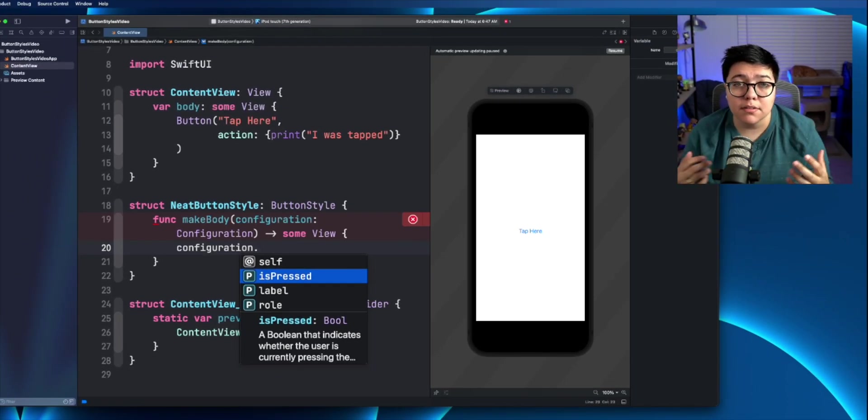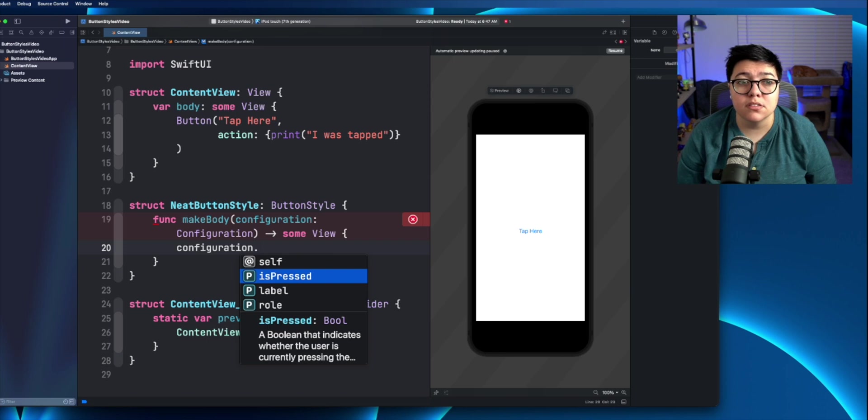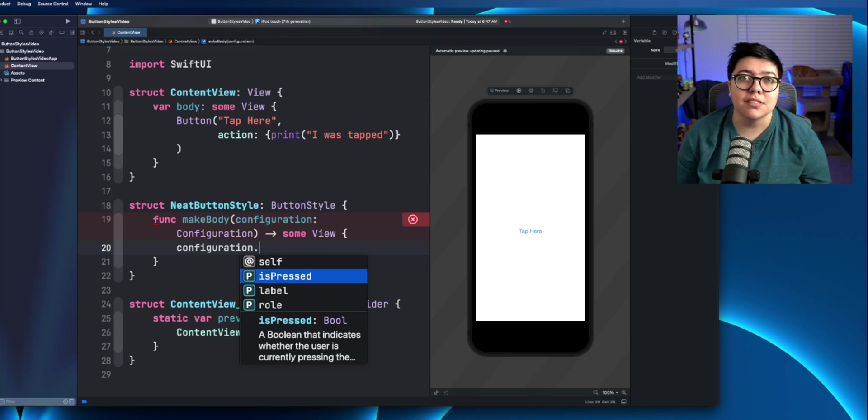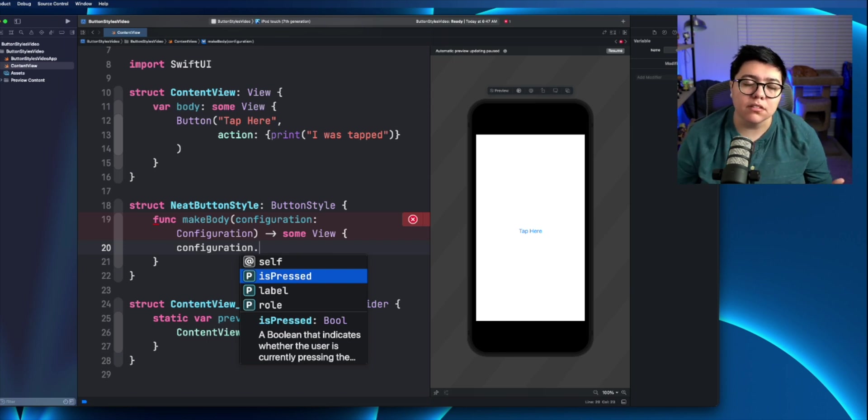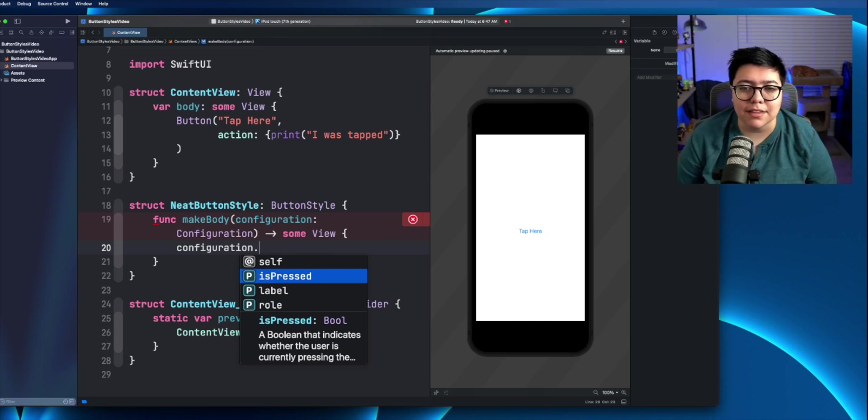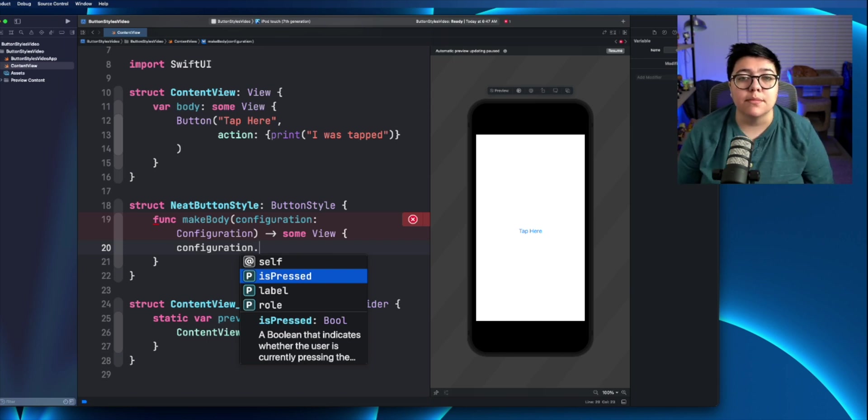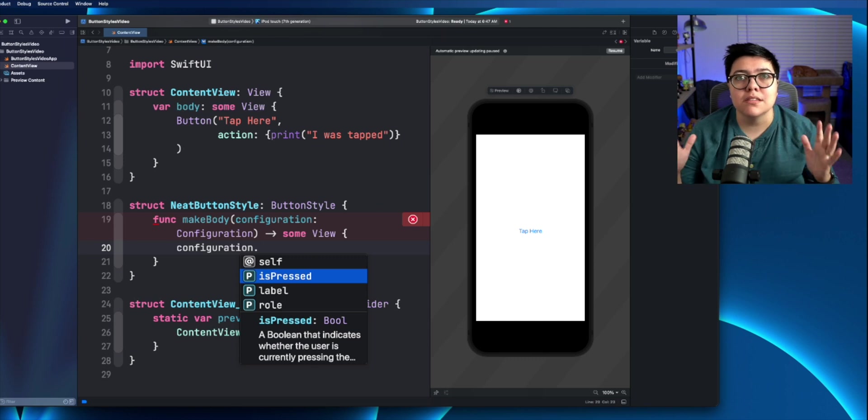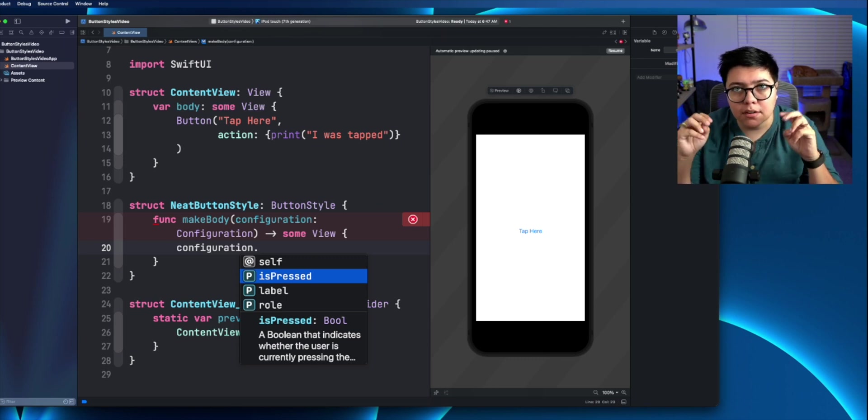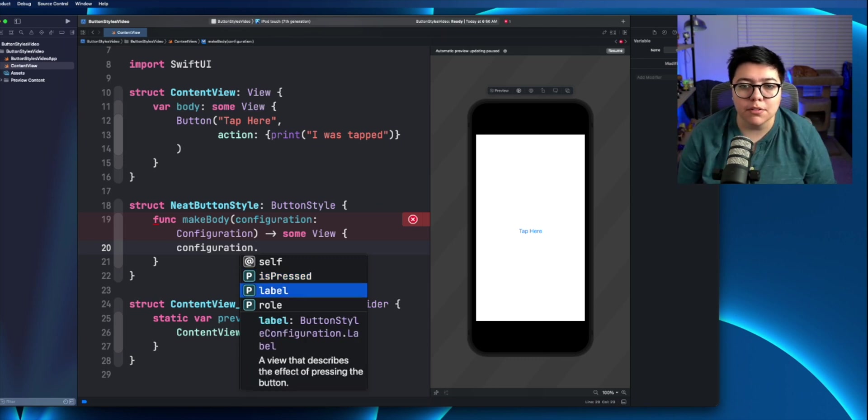The label is where you do all the styling, what it looks like, stuff like that. So in our button example, this would be the tap here label.